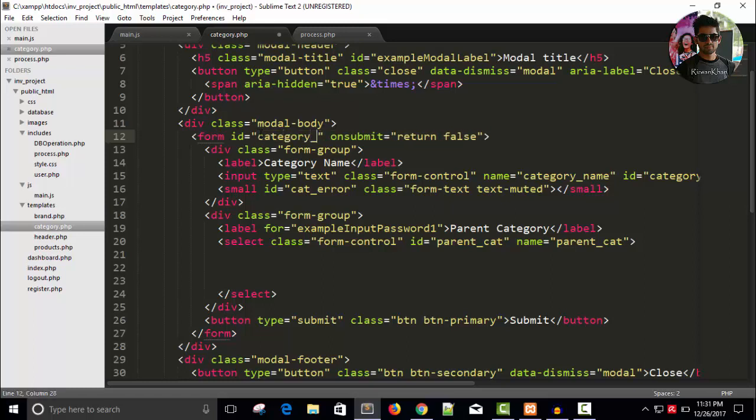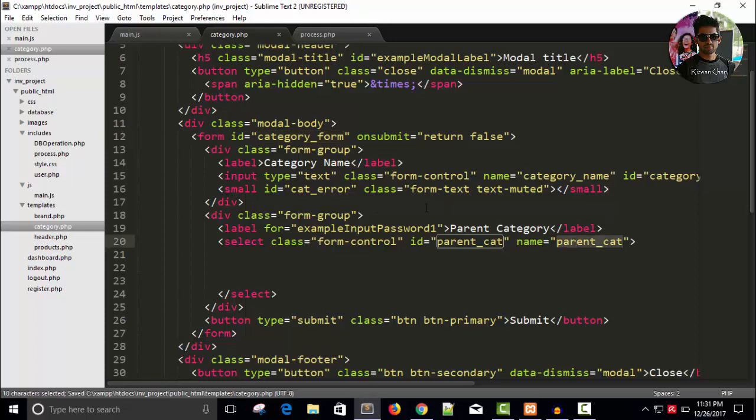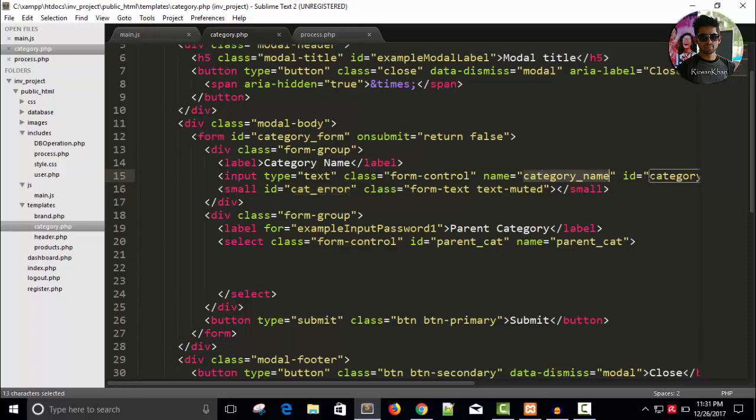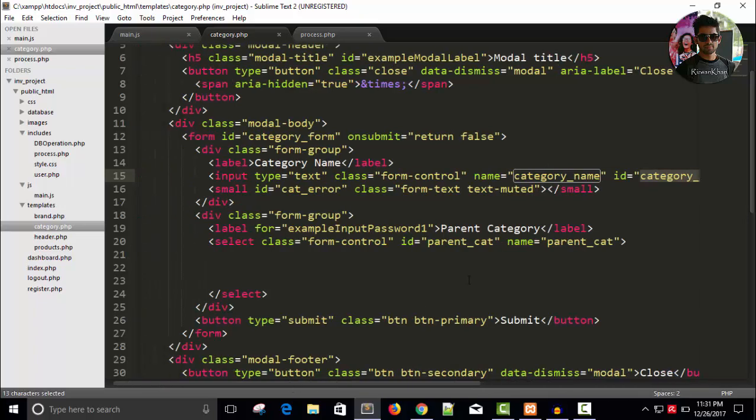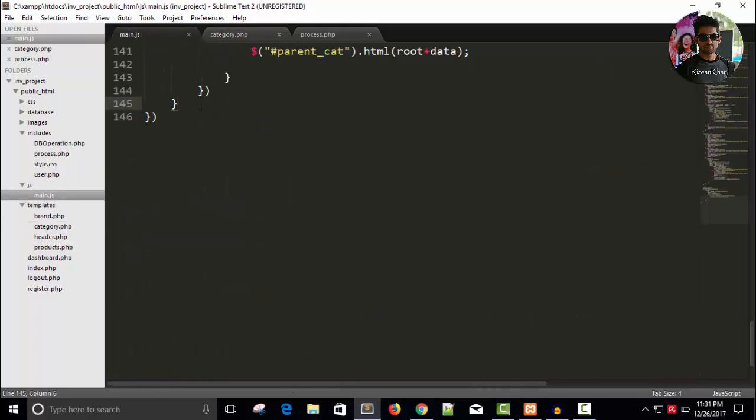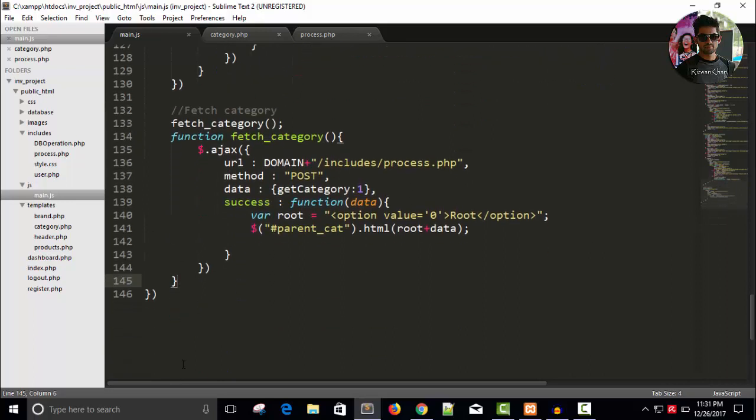Category underscore form. So, category underscore form. Save this. And we have already parent cat. We have cat error. To show the errors we have category name as well as same for category name ID. And we have parent cat also. So, let's go in main.js page. Right? Just right here. Add category.